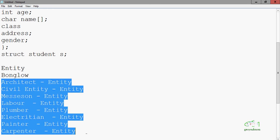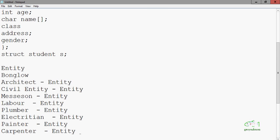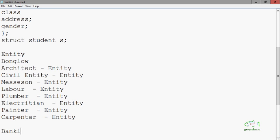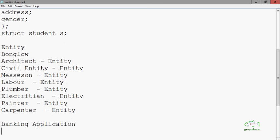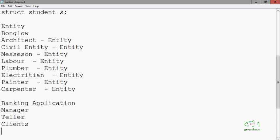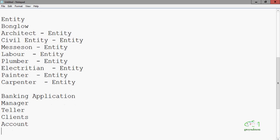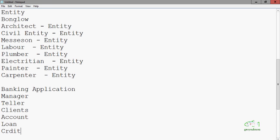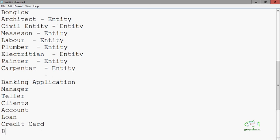Maybe another entity like an interior decorator may also be required. The same is the case with software development. If you want to design a banking application, you will first visualize what type of entities are required. Like one manager will be appointed, a teller will be appointed, there will be many clients with the bank, every client will hold one account, there will be a loan section, a credit card section, and a debit card section. So these are all the entities of the banking application.